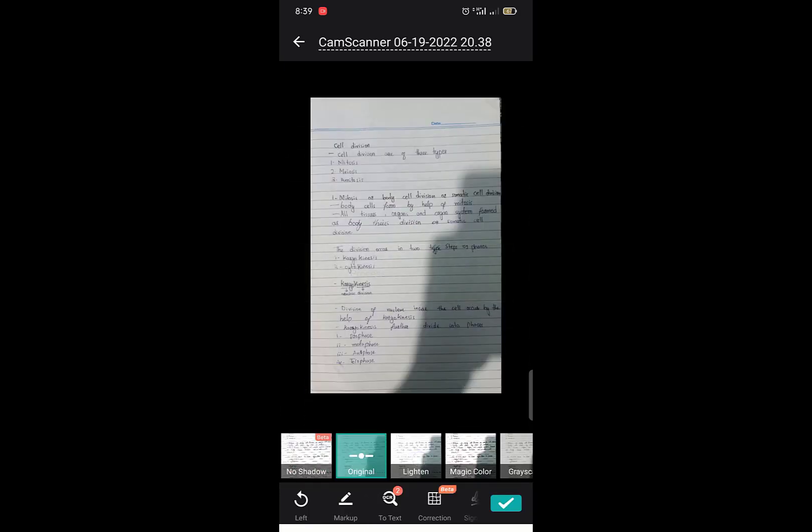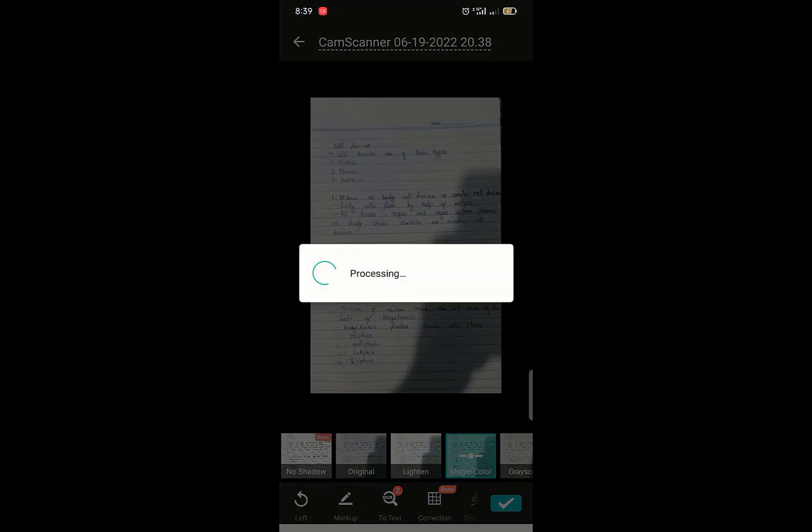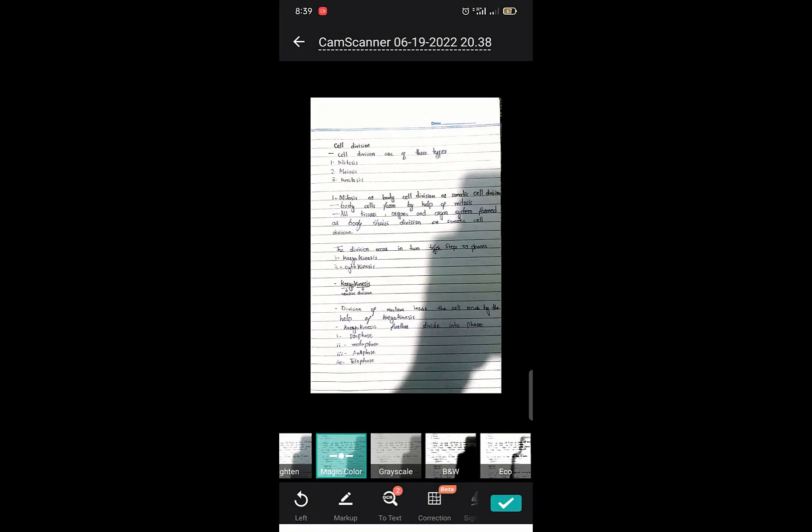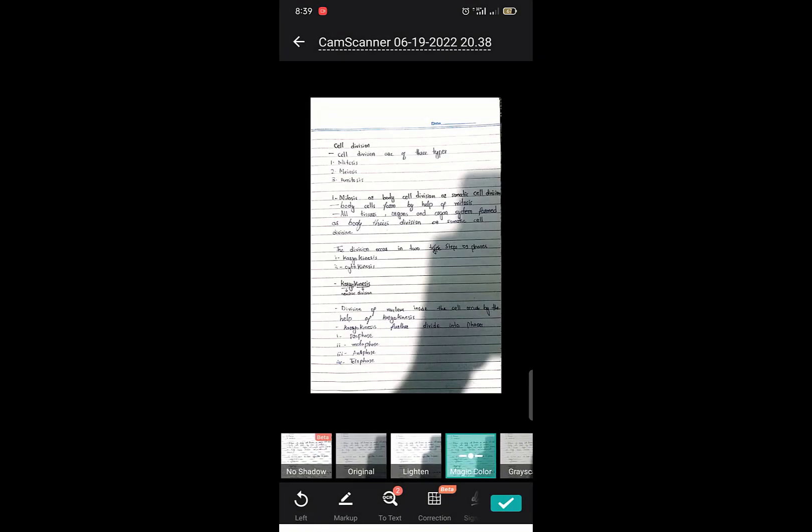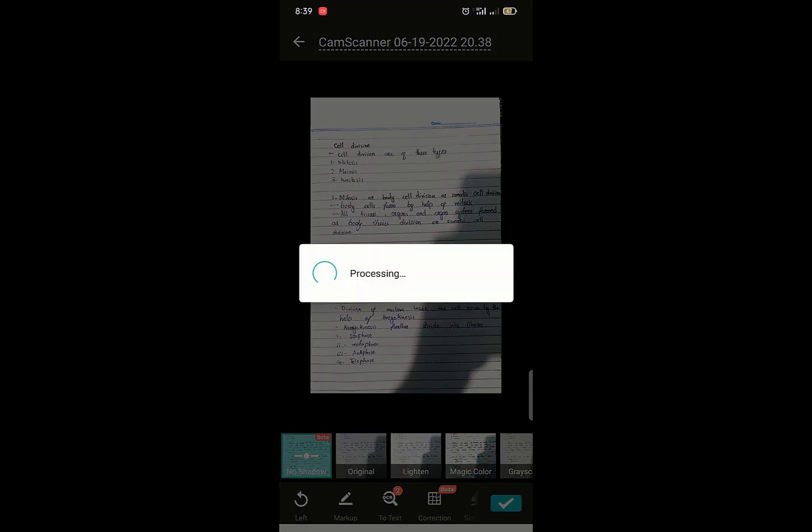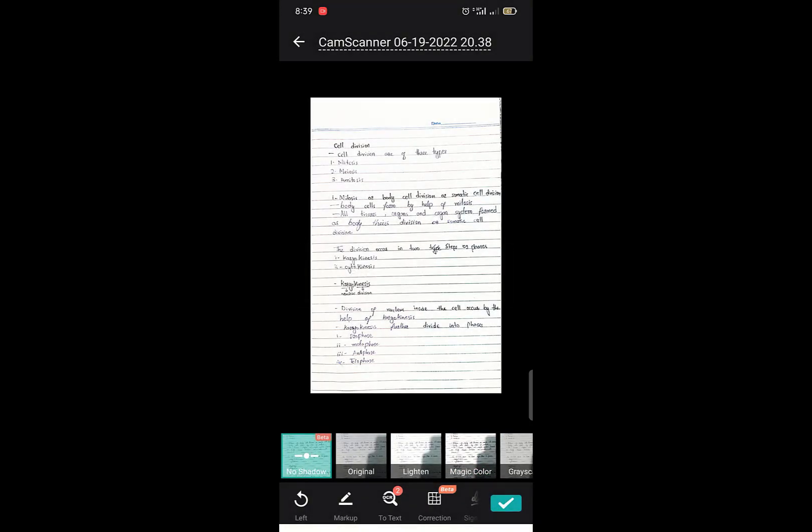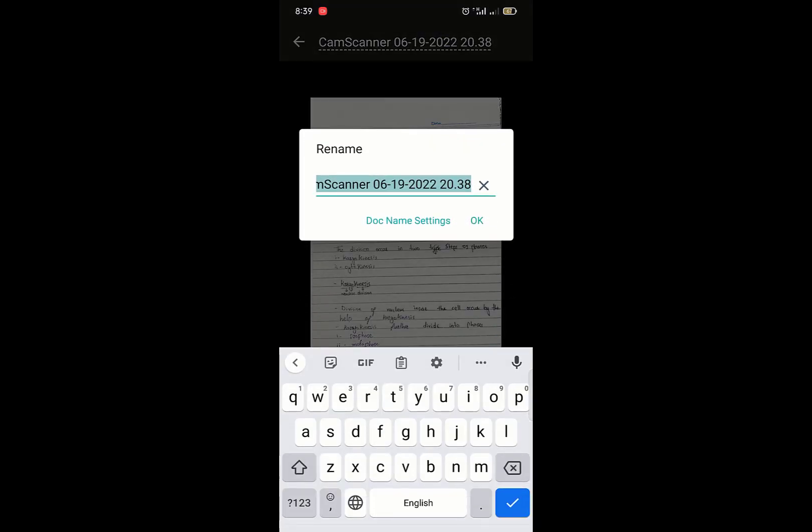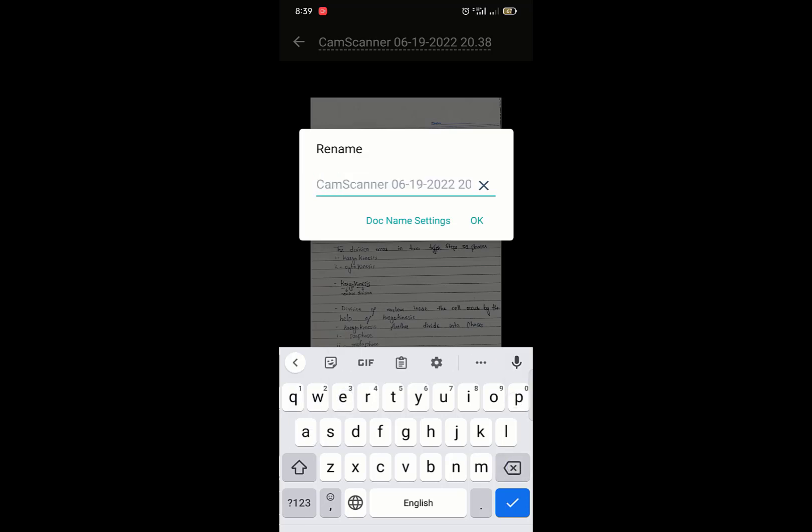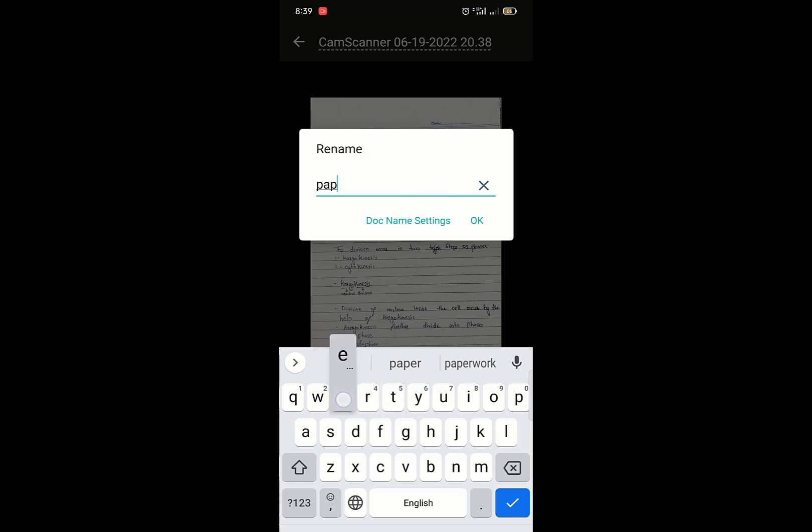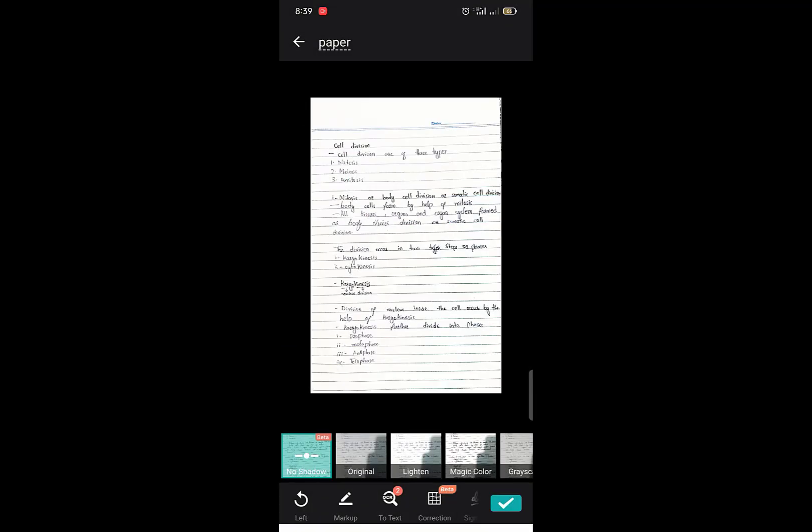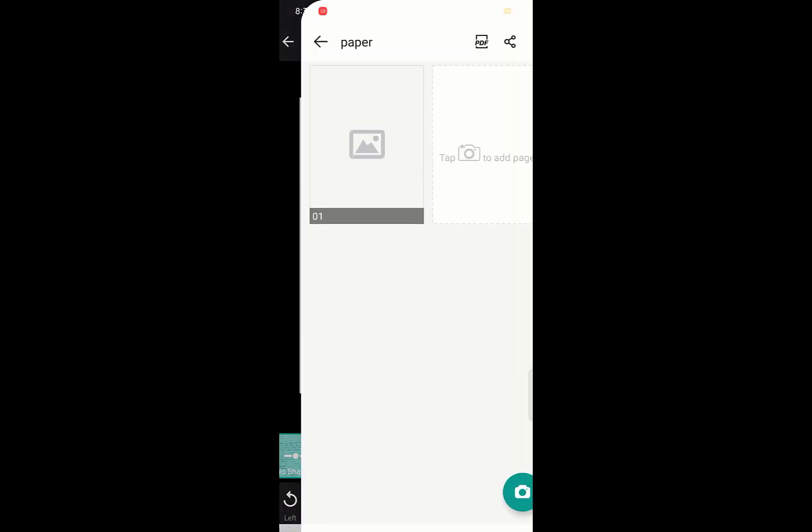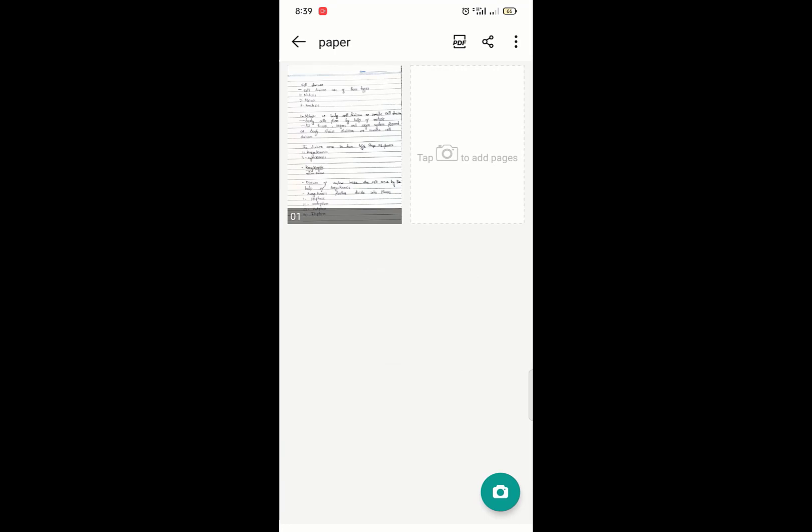These are options for which format you need. I am selecting no shadow because there is a shadow of my hand, so it automatically removes the shadow. You may give the name here. I am writing the name as paper. Click this point. Your file is ready here.